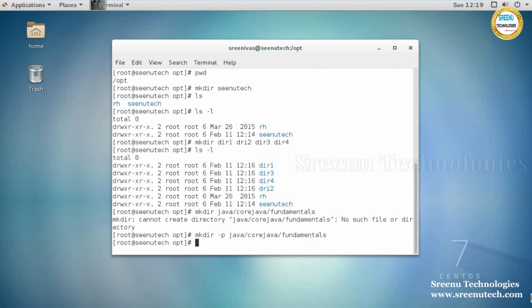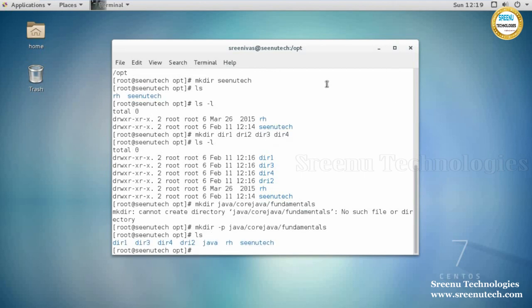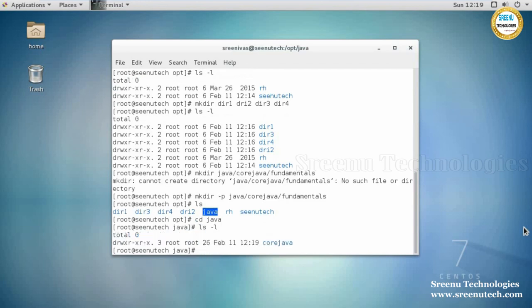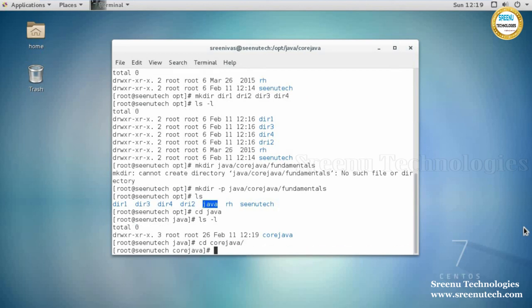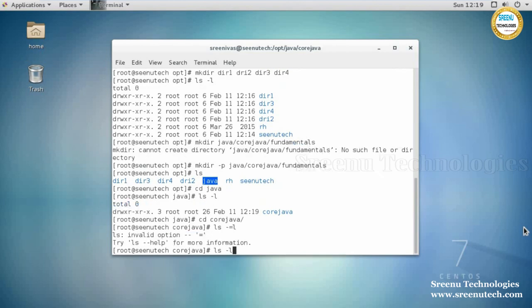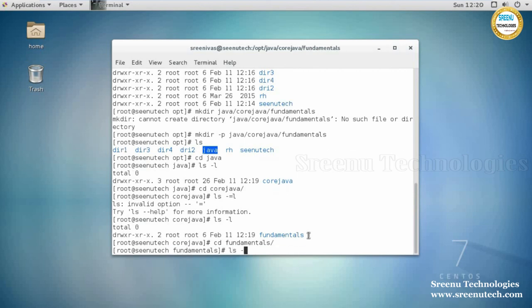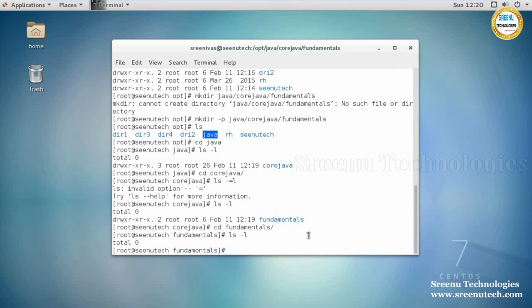Let's execute 'ls' — java is present. Enter into java with 'cd java', then 'ls -l' — core java is present. Change into core java with 'cd core java', then 'ls -l' — you will see fundamentals. Then 'cd fundamentals' and 'ls -l' — there are no files or directories under the fundamentals directory.